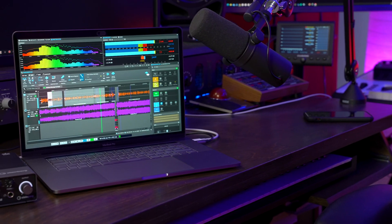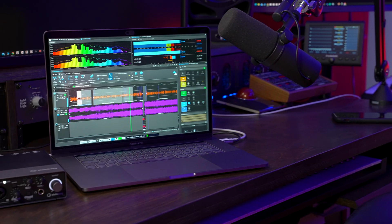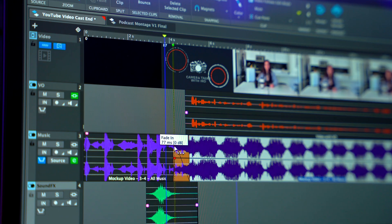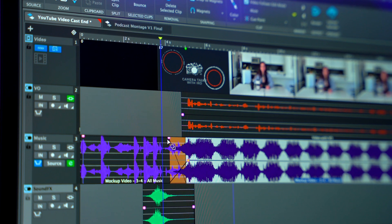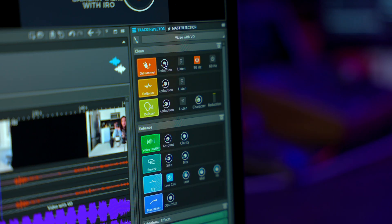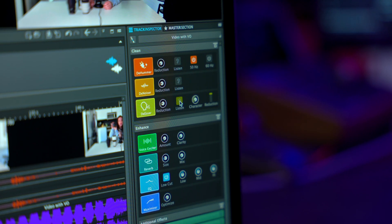Hello everyone. In this video I'm going to show you how you can record your podcasts directly into WaveLab Cast. WaveLab Cast was designed from the ground up to be the ultimate one-stop solution for recording, editing, mixing, and uploading your podcasts, and it has all the tools you need to create your podcasts fast and effortlessly.